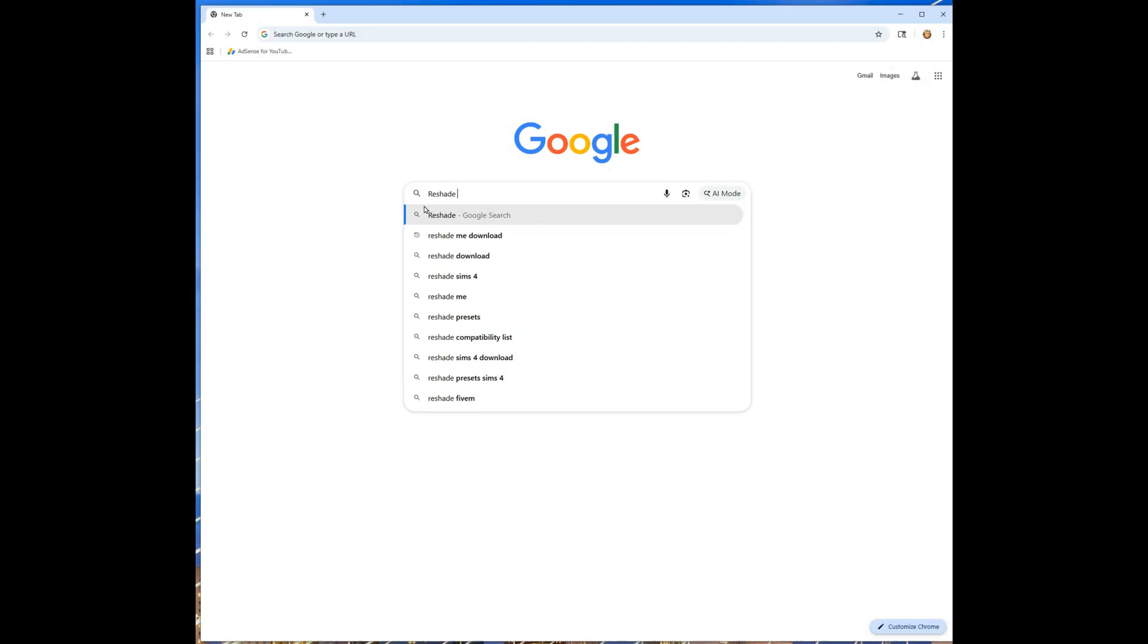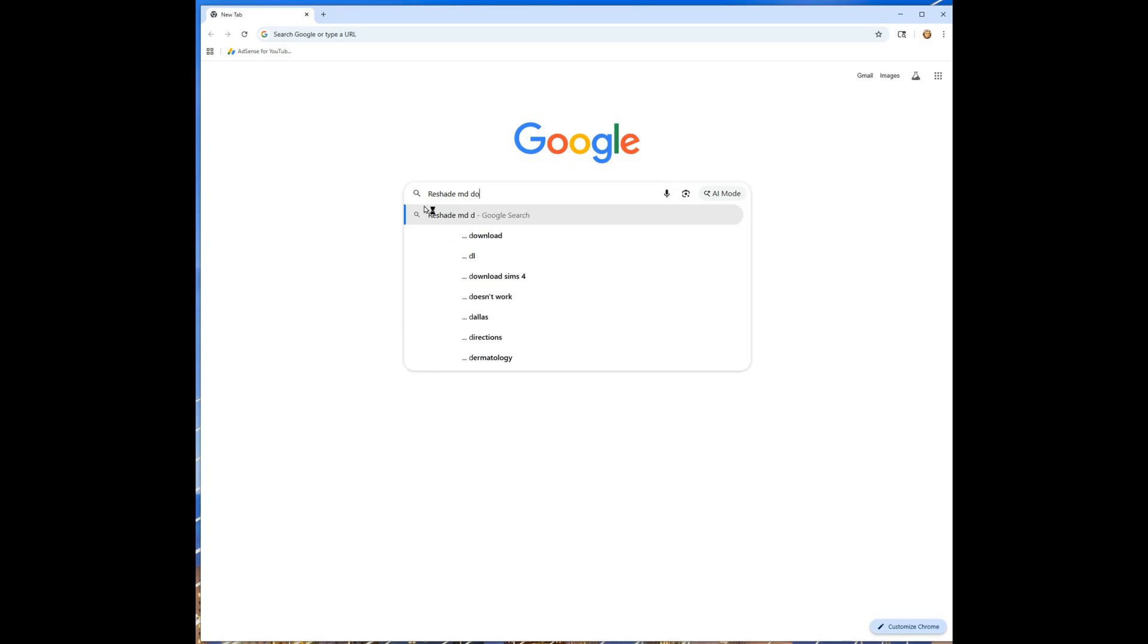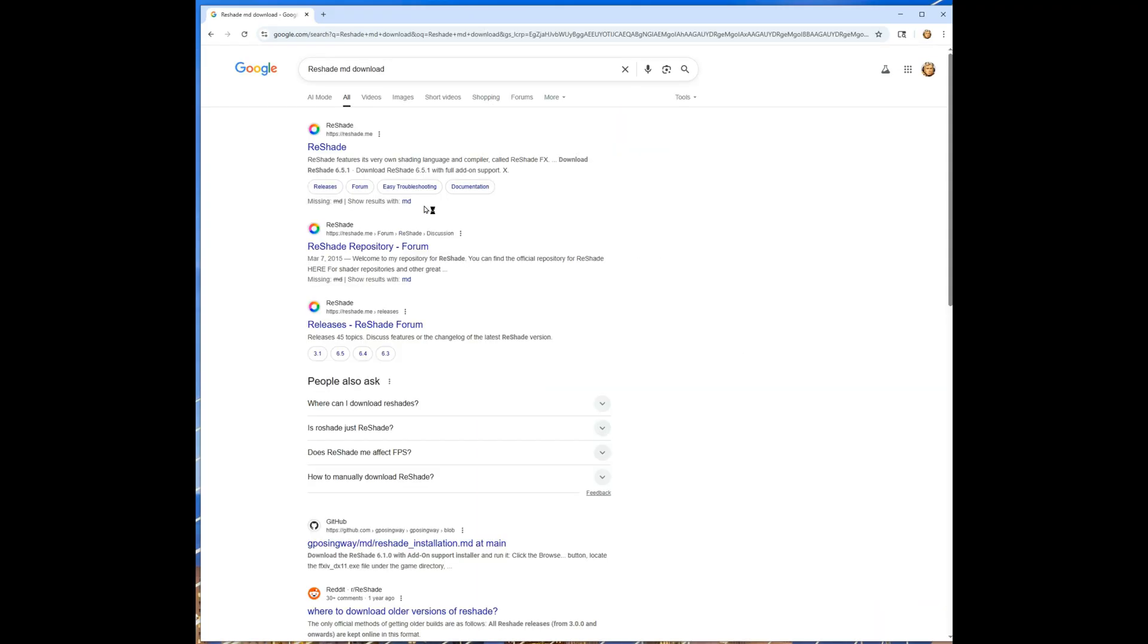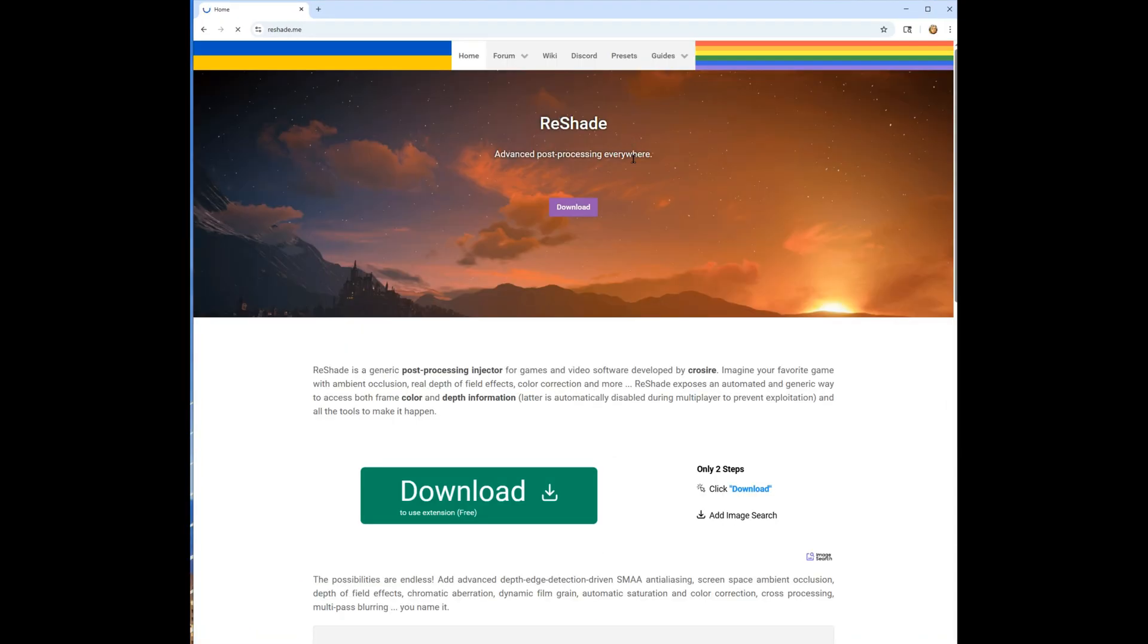First, go to Google, type in reshade.me, download. It goes right to the website, and when you get there, scroll all the way down.